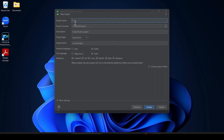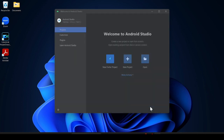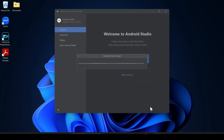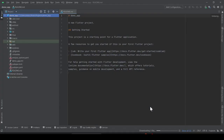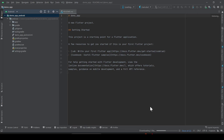Change the project name — I'll provide 'demo'. Leave everything else as it is, then click on Create. It will create our first project in Flutter and it takes some time to load the project.